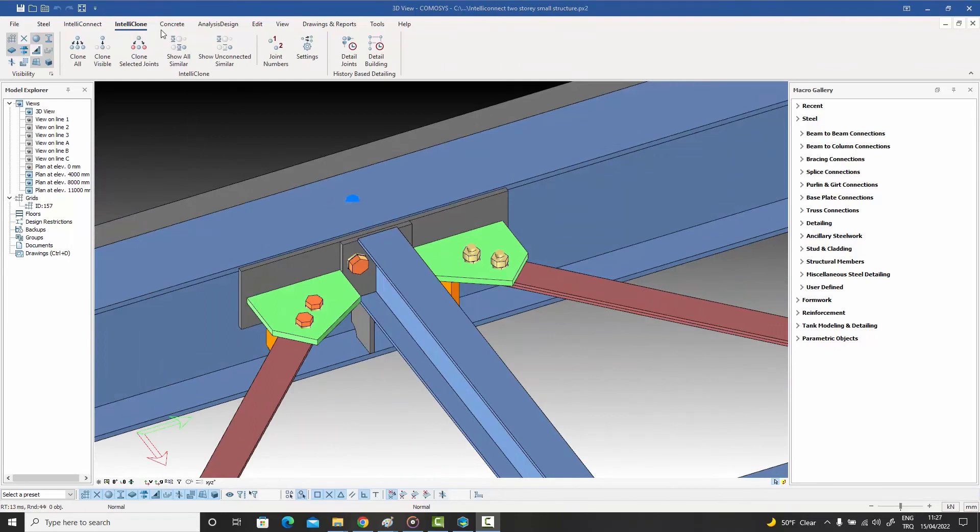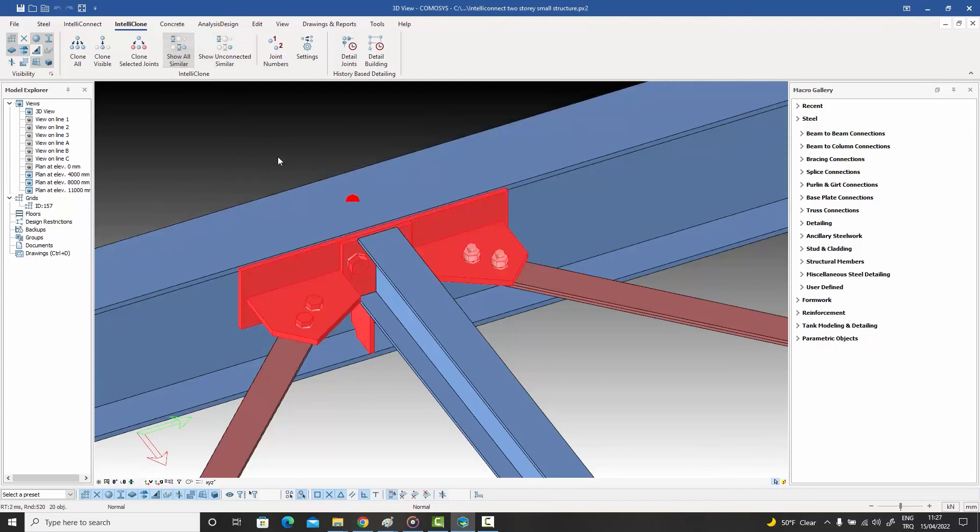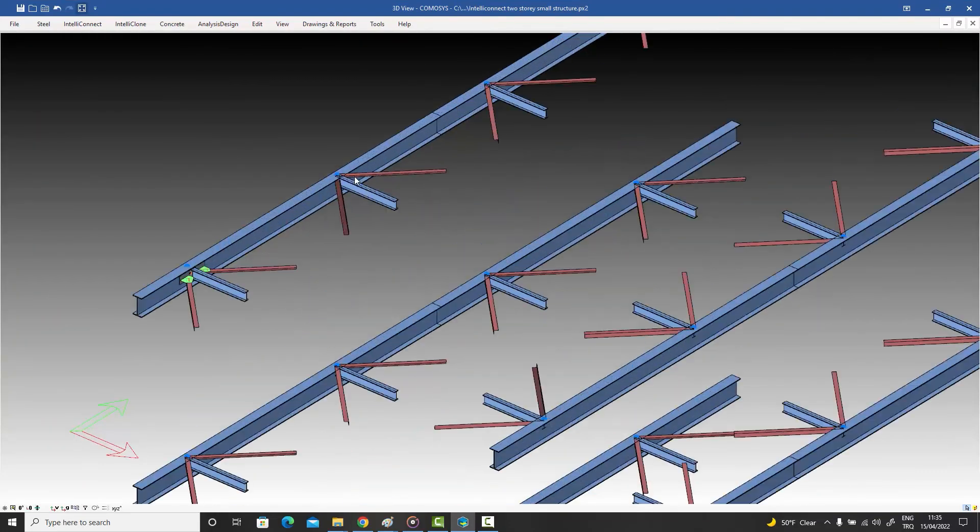Just detail the joint exactly the way you or your client wants. Select the node you have finalized and press the Show Similar button to immediately see where else in the model similar nodes exist. Note that the target nodes have not even been adjusted yet.